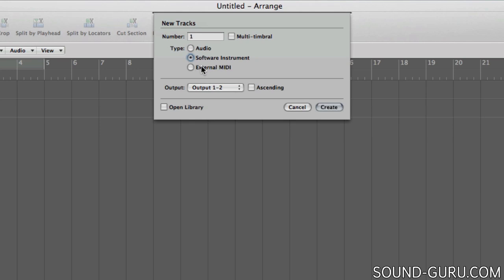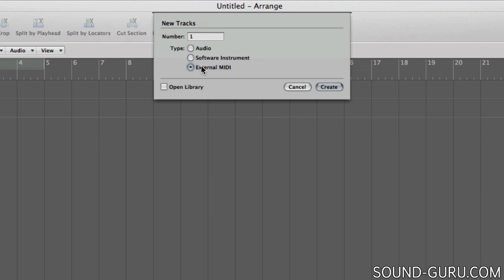The final option, external MIDI, refers to a setup that we're not going to cover in these tutorials as it's less widely used. But essentially this allows you to send MIDI data out of Logic and into some external hardware. So if you owned a hardware synthesizer for example, you could program the notes it plays using this kind of track.